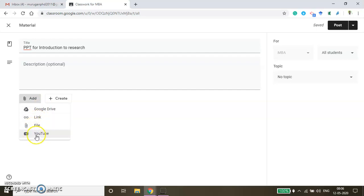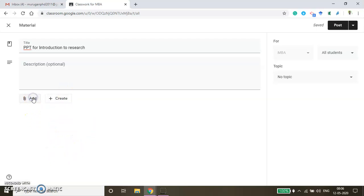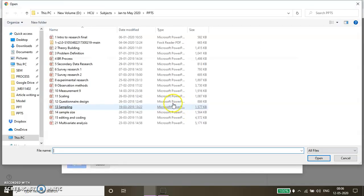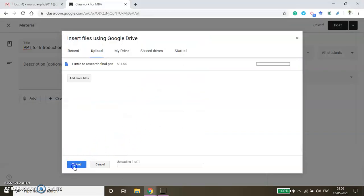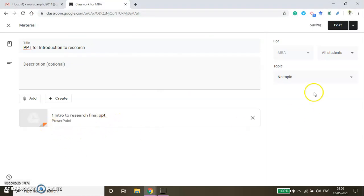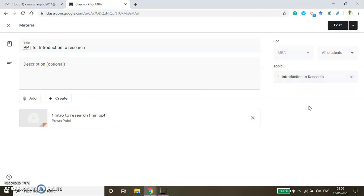By clicking the Create button you get options for Google products — Google Docs, Slides, Sheets, Drawings, and Forms. To upload a PPT from your local drive, click Add and then File, locate the file, and click Upload. After uploading, map this resource under the relevant topic — select 'Introduction to Research' — and then click Post.